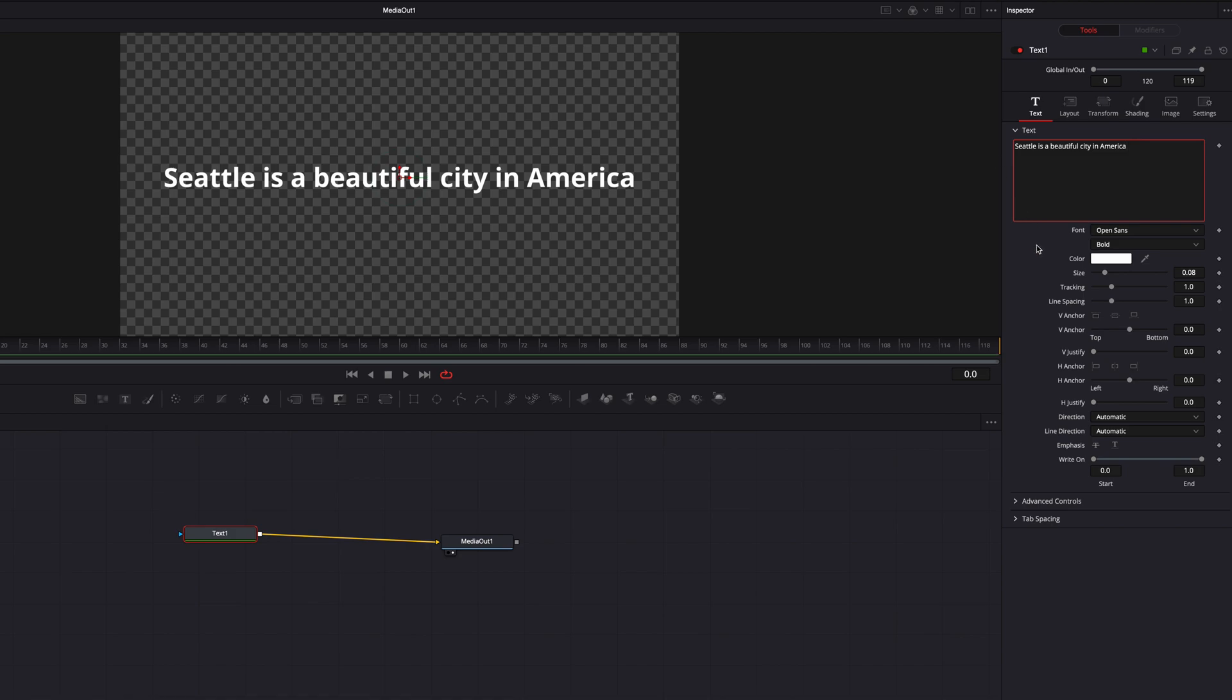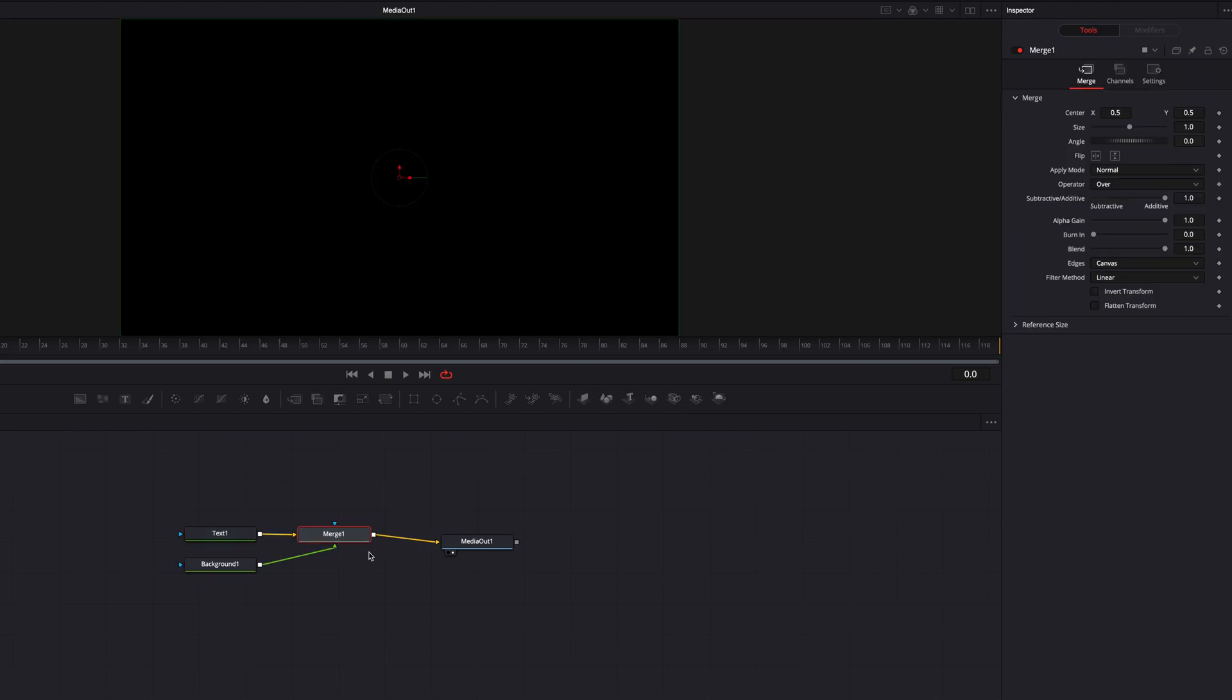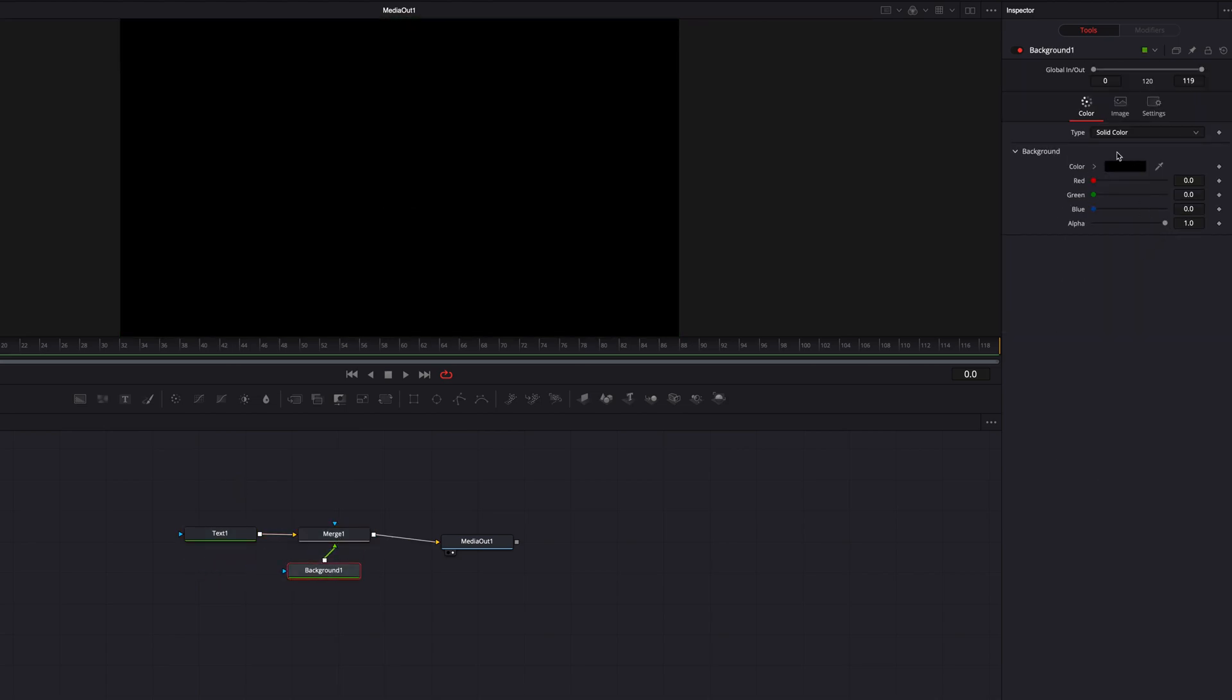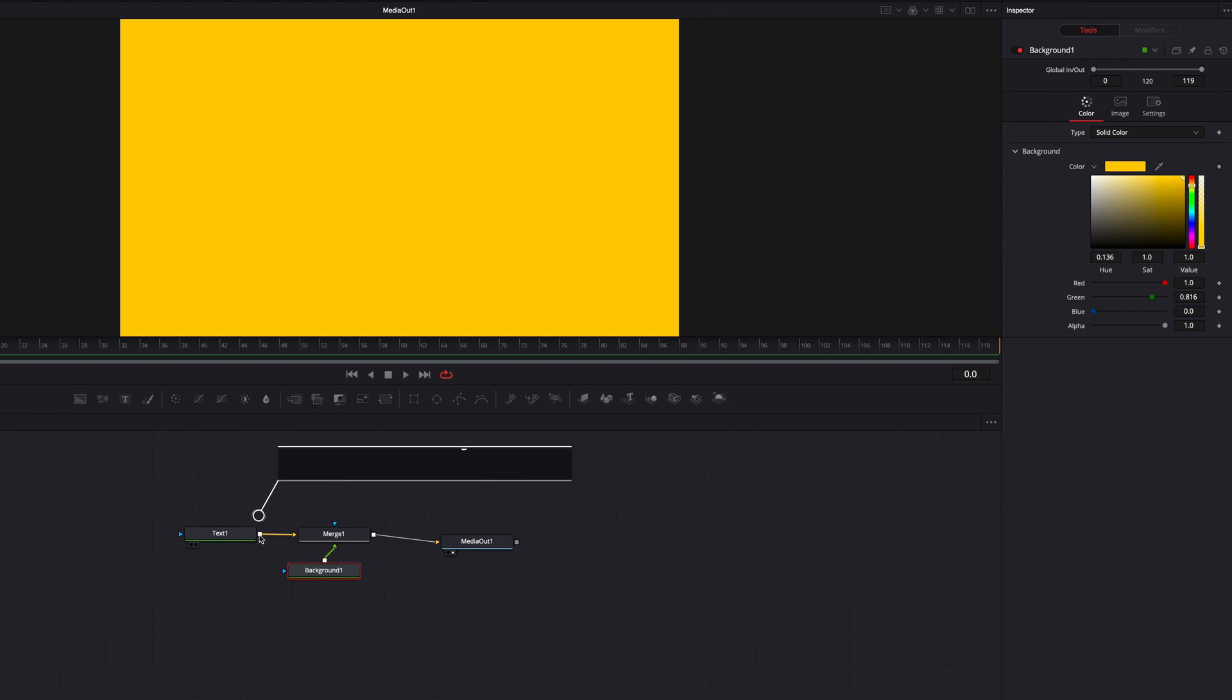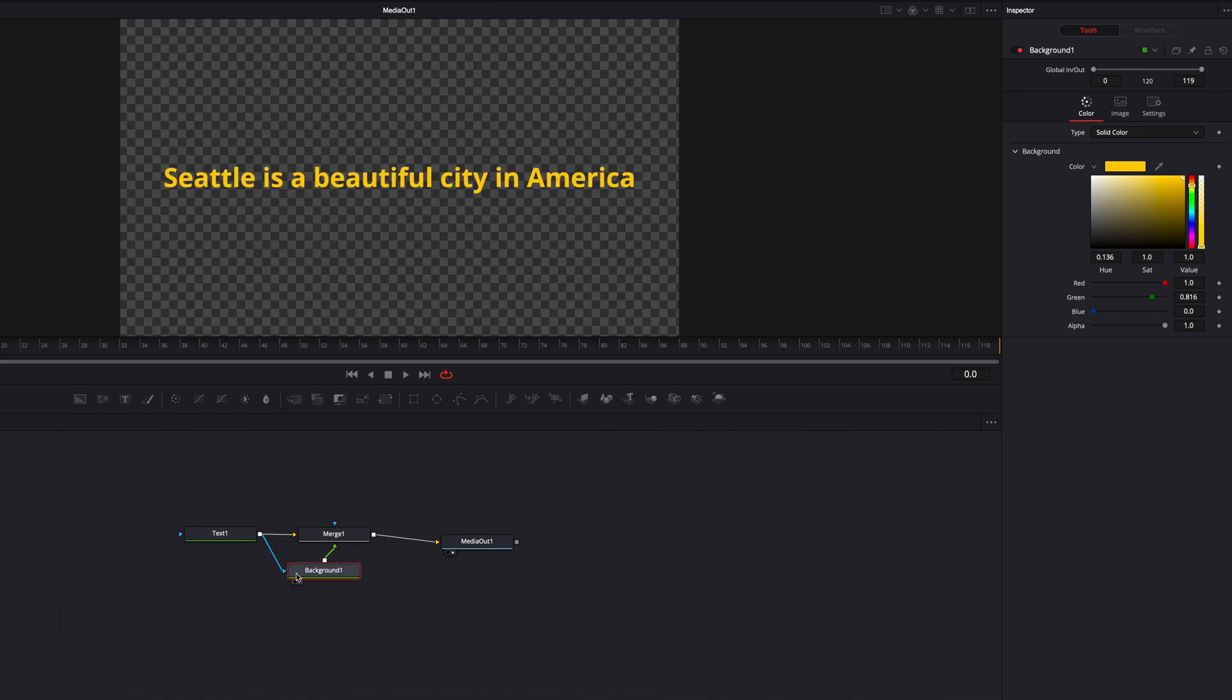And then once this is done, we're going to bring the background node in between text and the Media Out 1. This is going to be the color that we'll be using to fill the text with. So once the color is chosen, we're then going to connect the output from text to the Effect Mask input of Background node. So we're essentially using our text here as the mask for our background color.